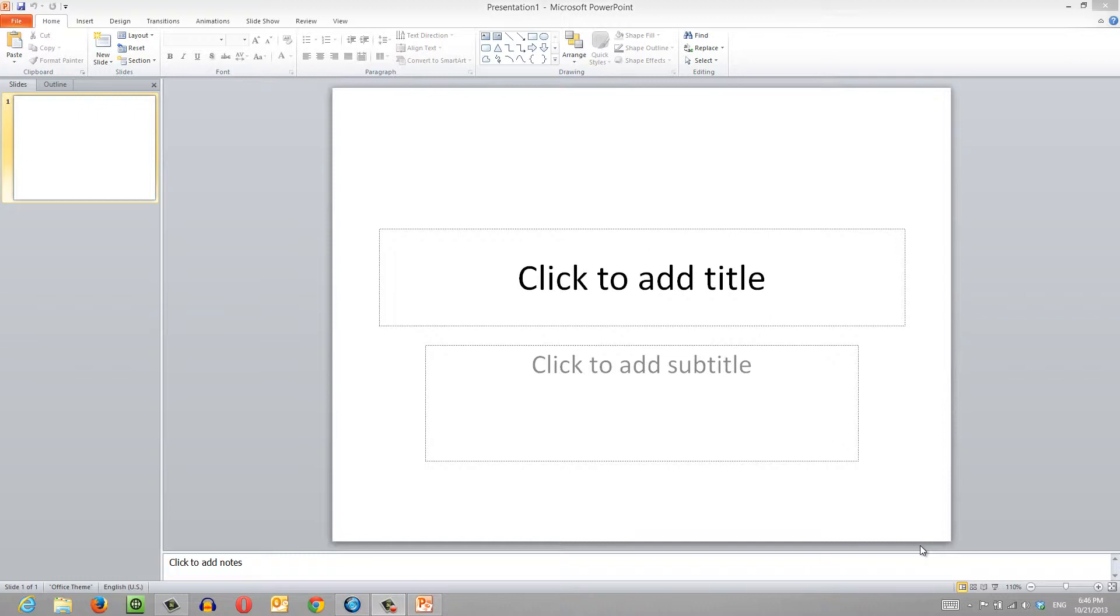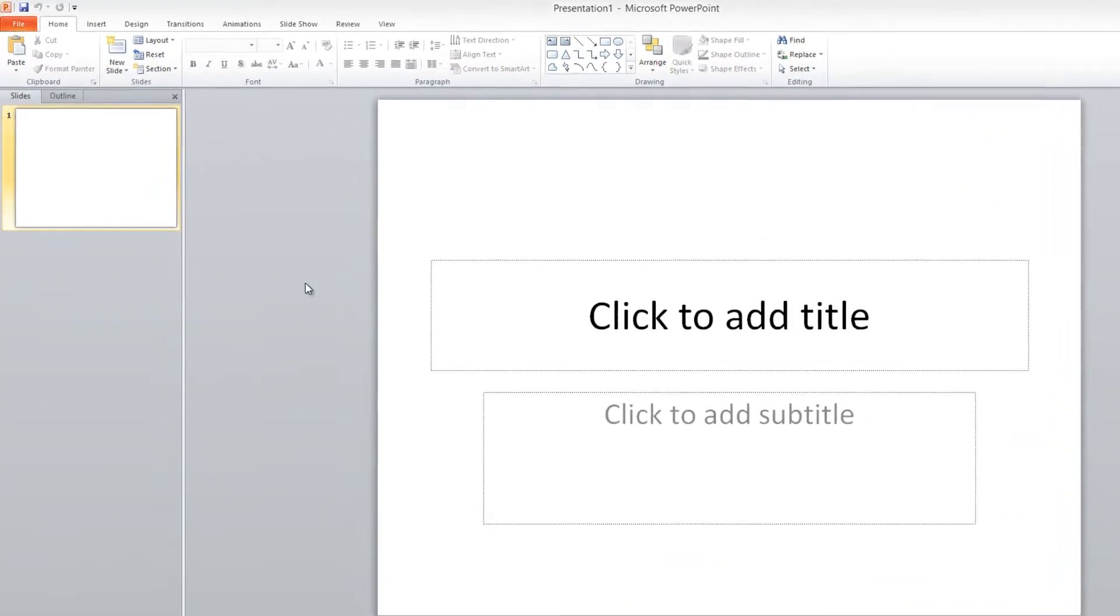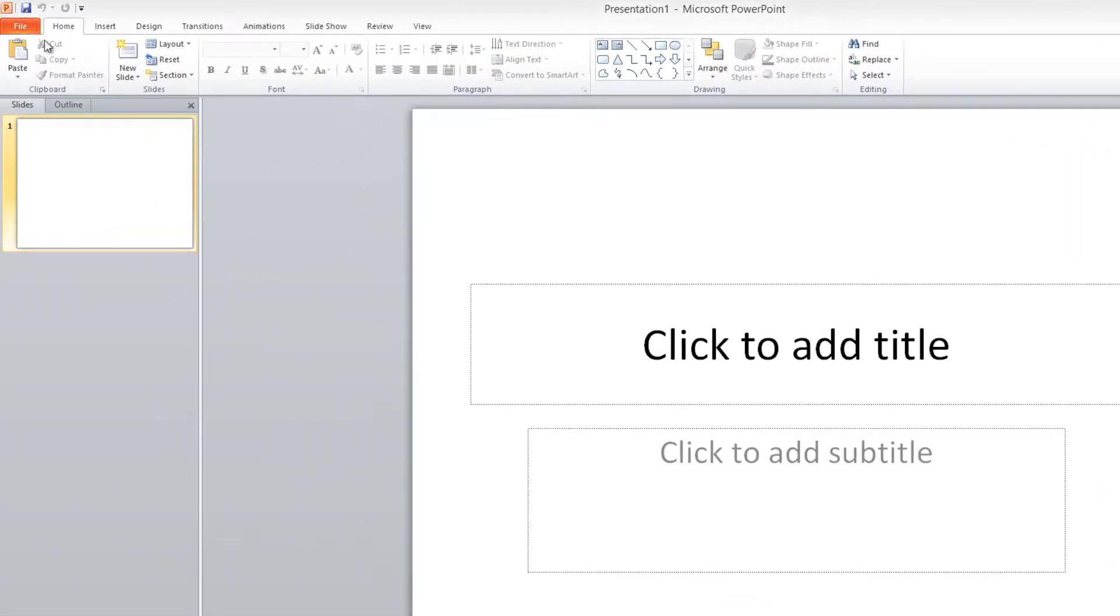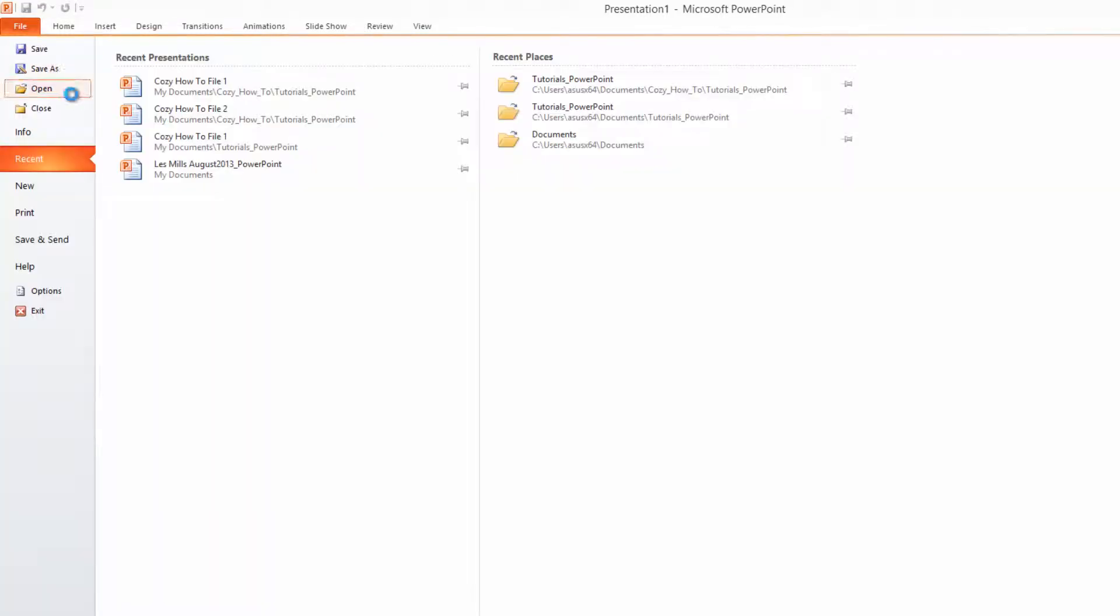The first thing that you want to do is open up the Cozy How To File 1 that we've been working on in previous tutorials. So let's go to the upper left-hand corner of our screen, click on the File tab, and click on Open.